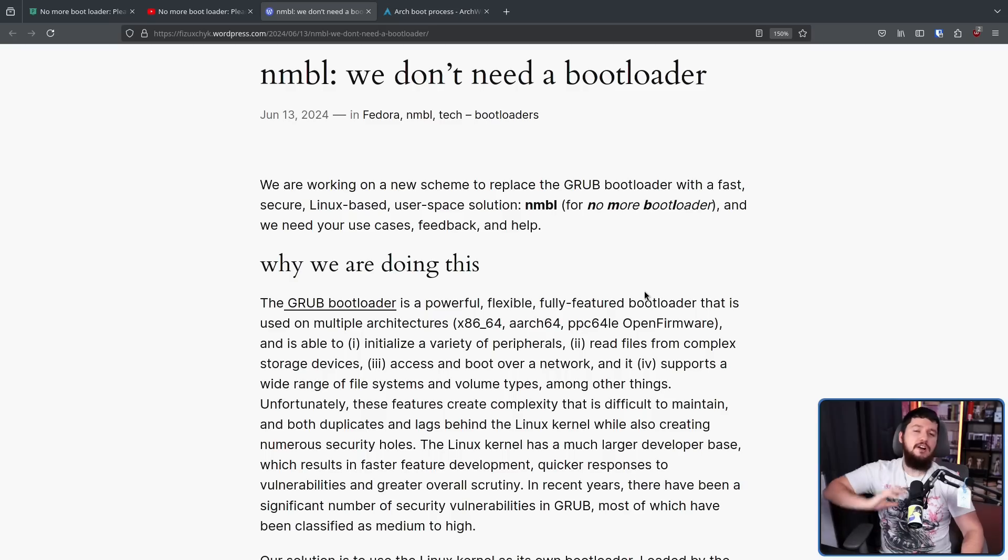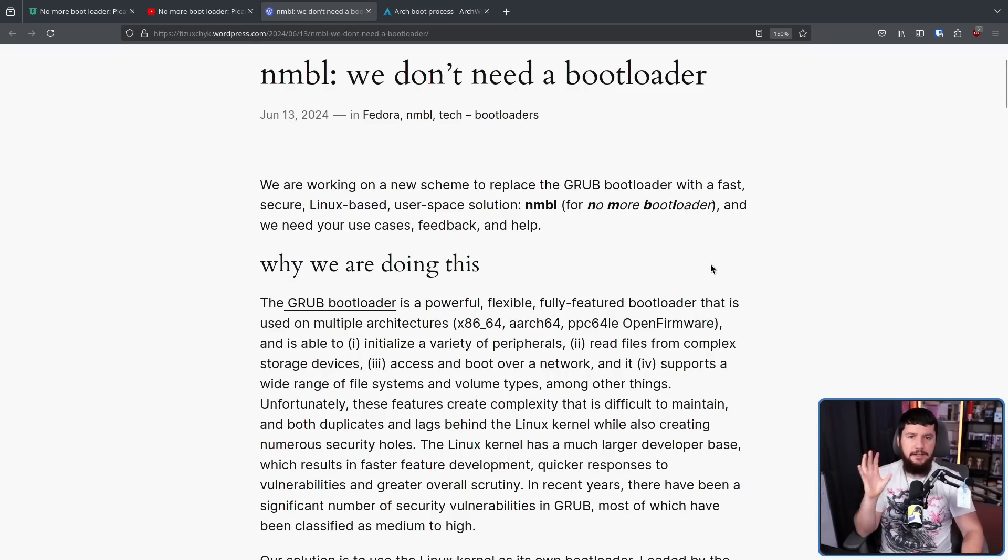Now traditionally, a lot of distros make use of Grub. Grub is incredibly popular on my system. I am also making use of Grub. More recently though, a lot of distros have been swapping over to something known as Systemd Boot. Now don't let the name confuse you. It's not actually part of Systemd. It has been adopted into the Systemd suite, but basically it's a rebrand of another system called Gummy Boot. But this is becoming a more popular way to do things. However, the main focus of the author here is with Grub.